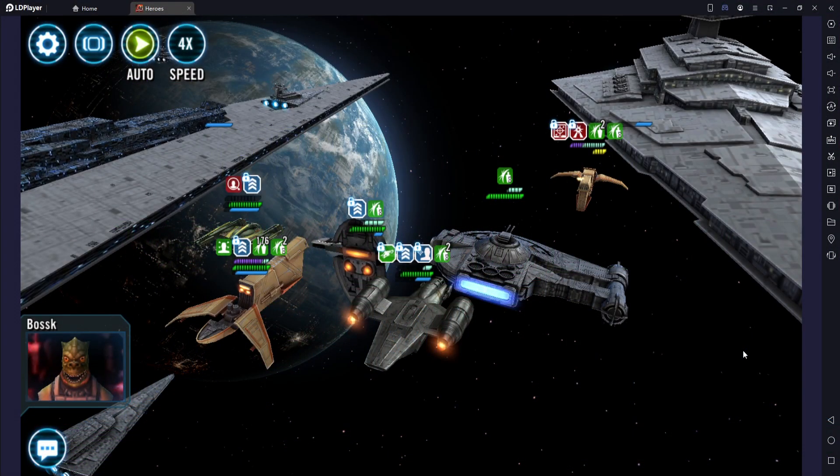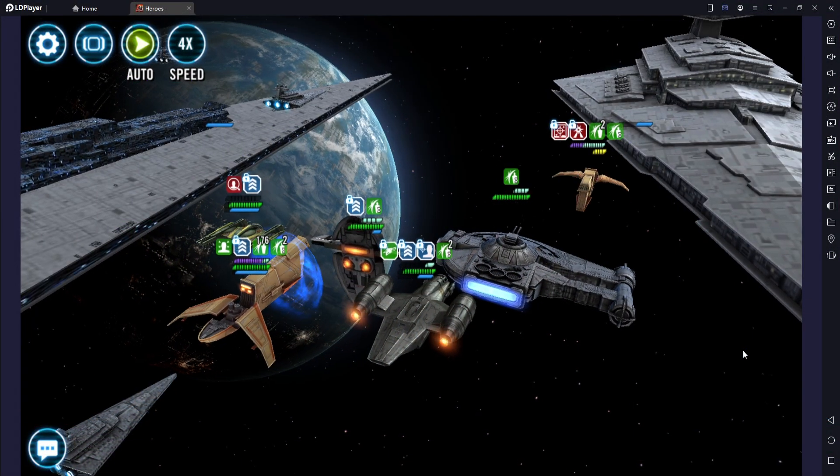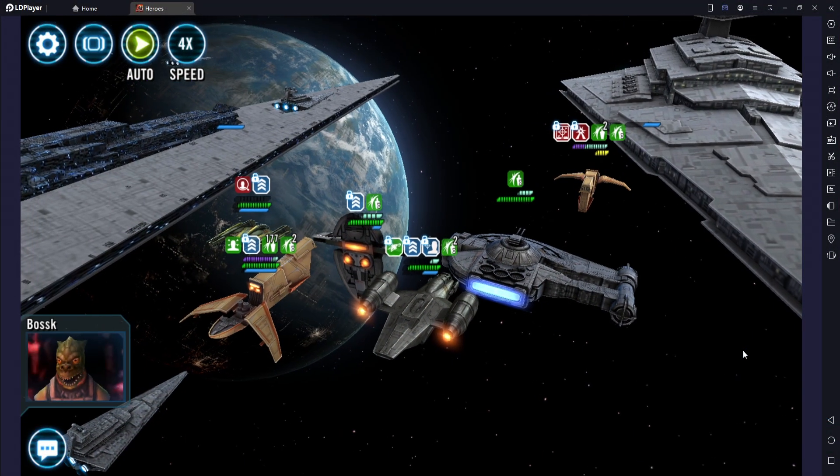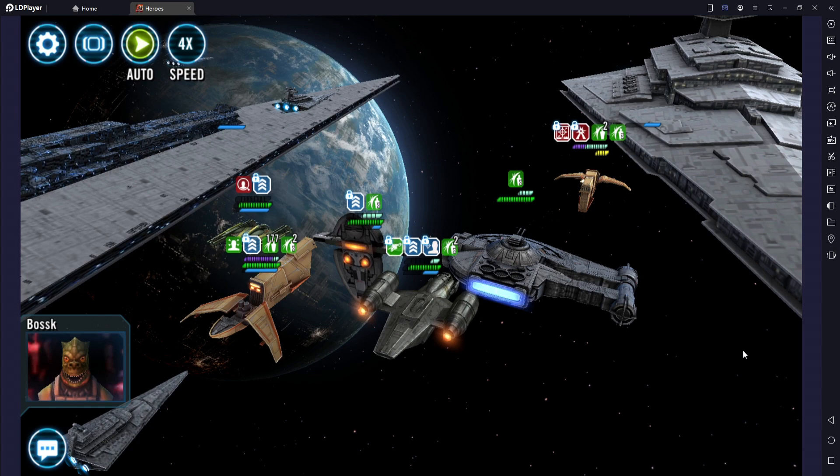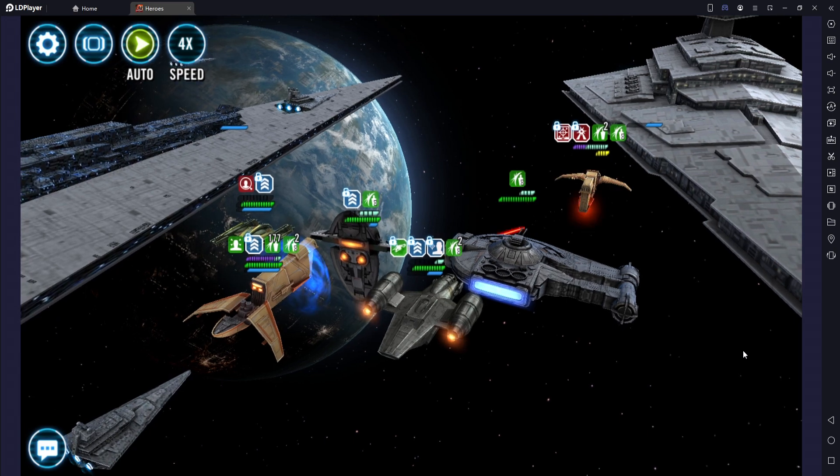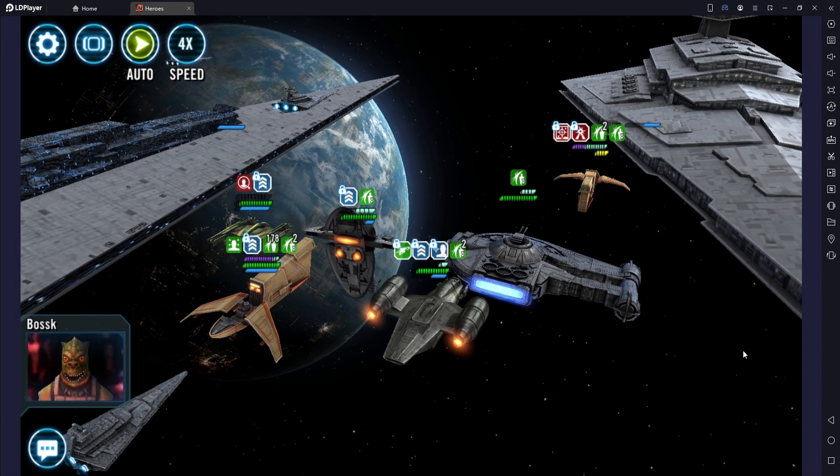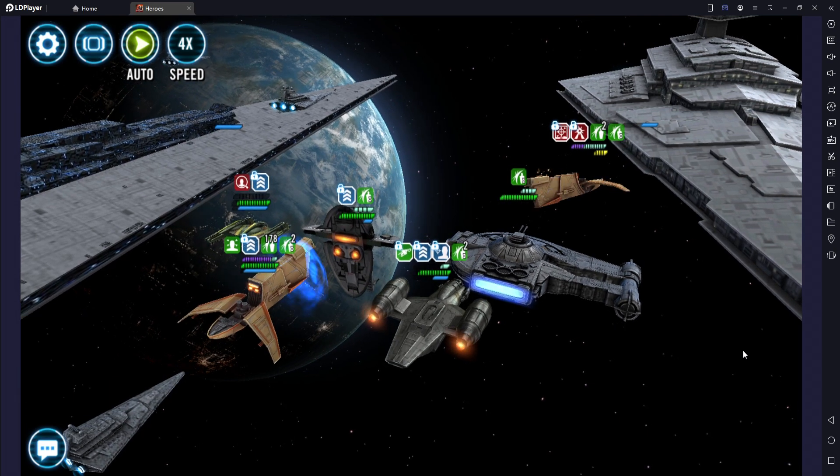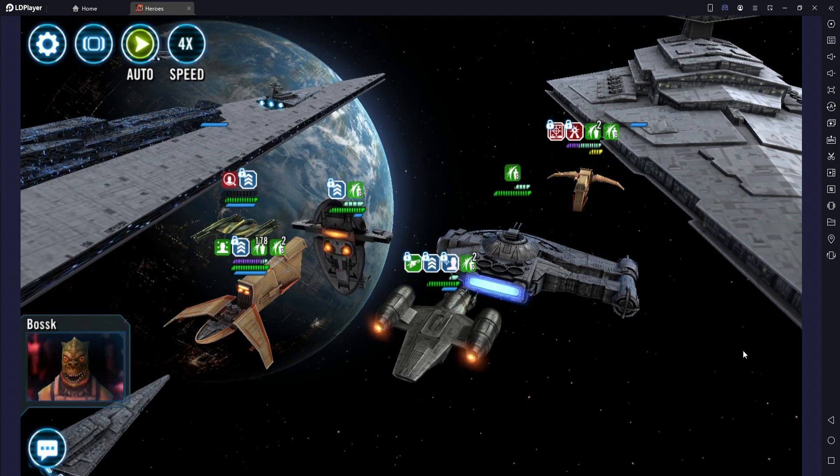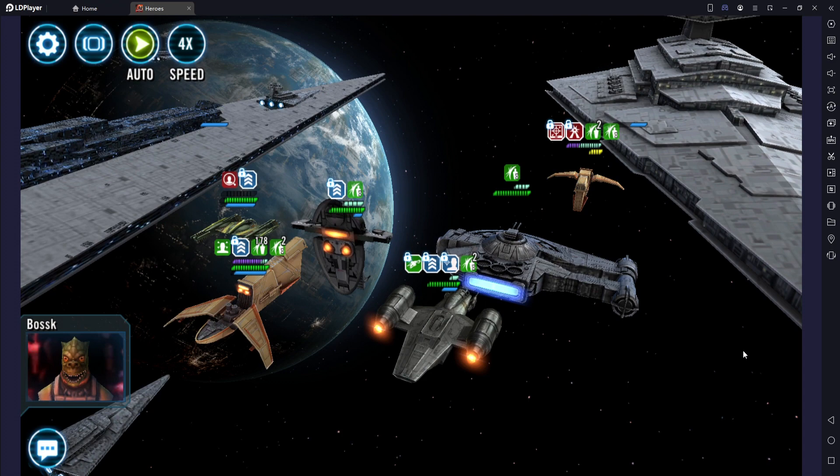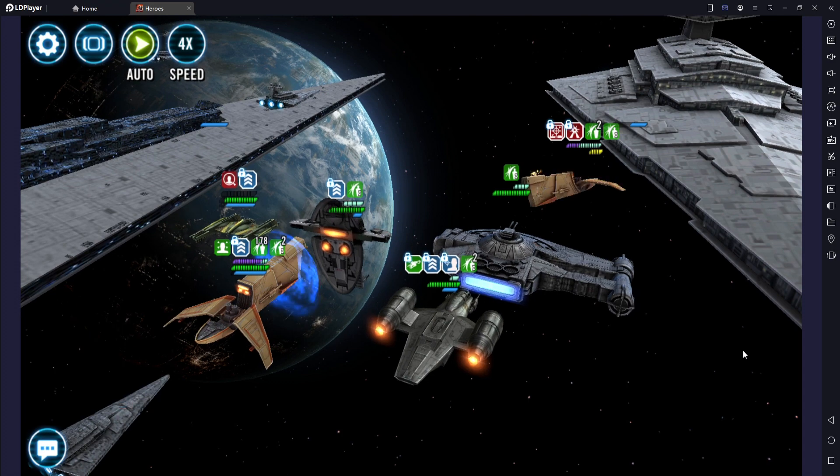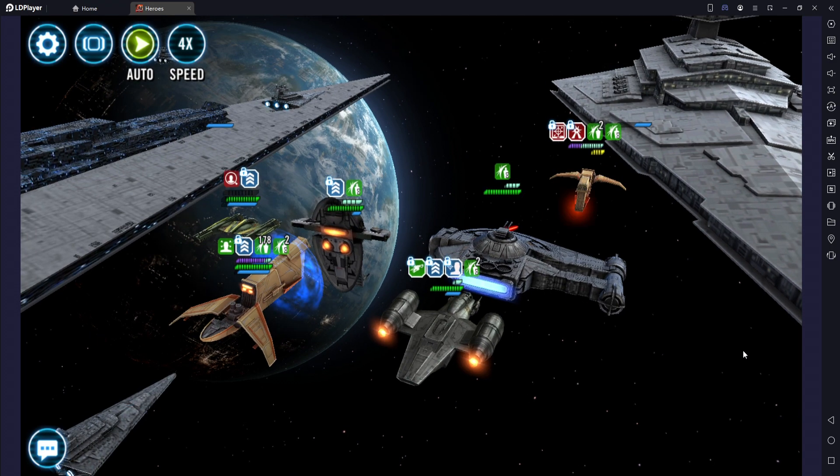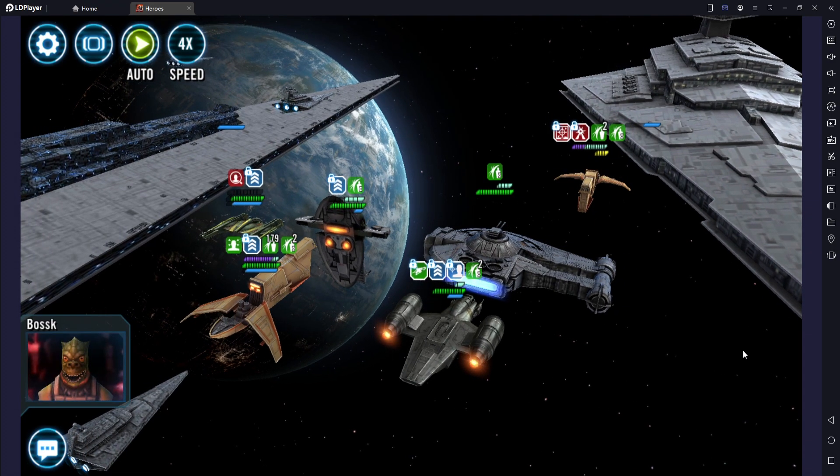Hello dear friends, welcome to this new Star Wars Galaxy of Heroes video. Just thought I'd show you this. I think I'm on Corellia, so the middle planet, Phase One Rise of the Empire.